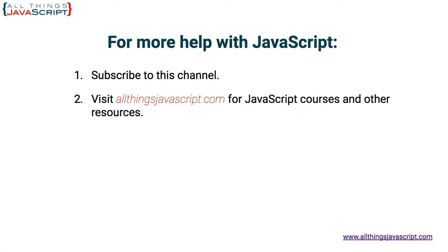If you found it so, hit the like button. Also, hit the bell button to be notified about new tutorials. And if you haven't subscribed yet, hit the subscribe button or click the circle link on the left, the one with my face. I release a new tutorial each week. You can click the video link in the center to access another tutorial right away. Or click the link on the right to visit my website, allthingsjavascript.com, for full courses and to support this channel. Thanks for watching.